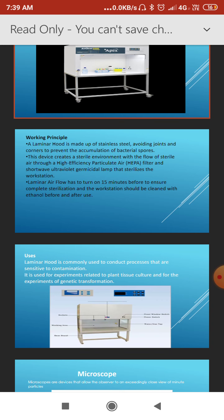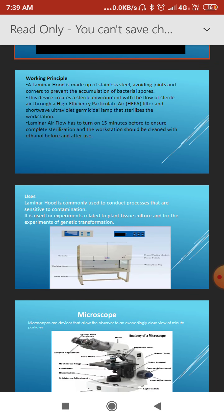For the vertical type, the main HEPA filter is placed immediately above the working area. Clean air is blown normally at 0.35 meters per second vertically down over the surface area. By this way, laminar airflow can eliminate all types of bacteria.